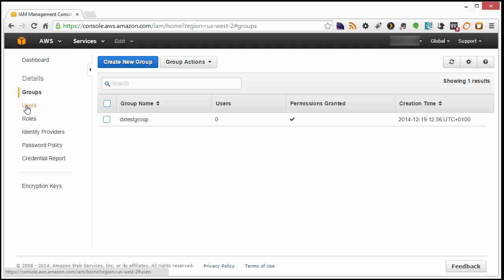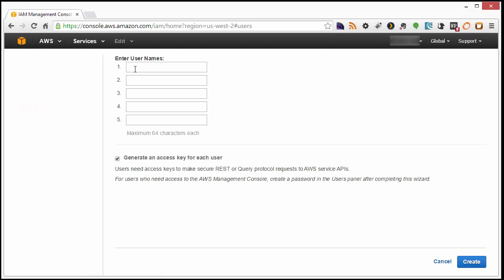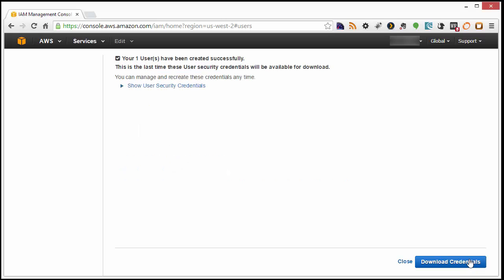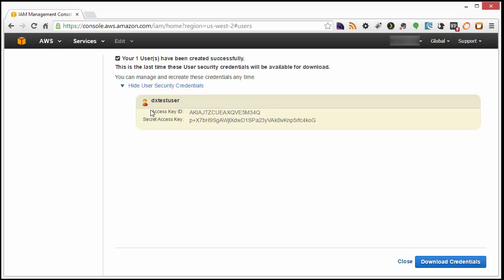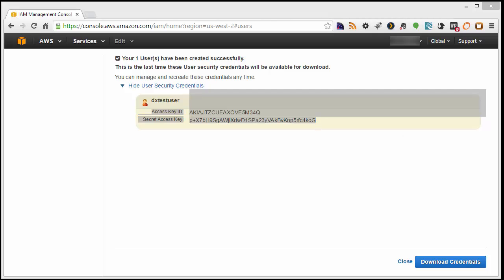Now, choose Users, and click Create New Users, enter a user name, and click Create. On the next page, click here to show User Security Credentials. Then, copy both the Access Key ID and Secret Access Key credentials.